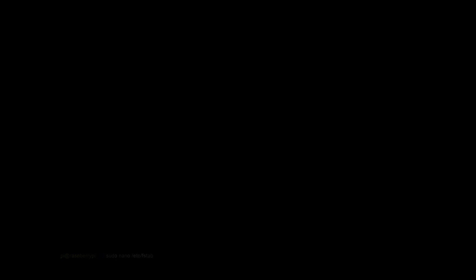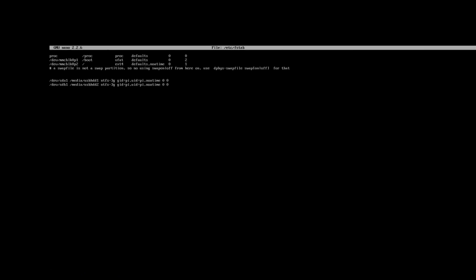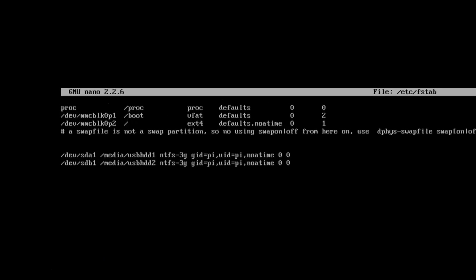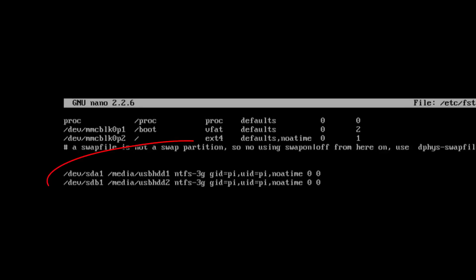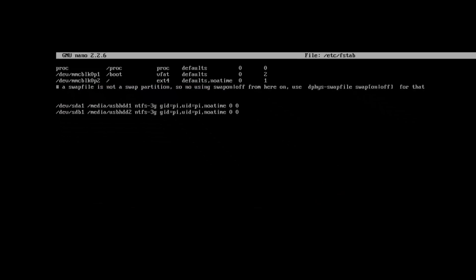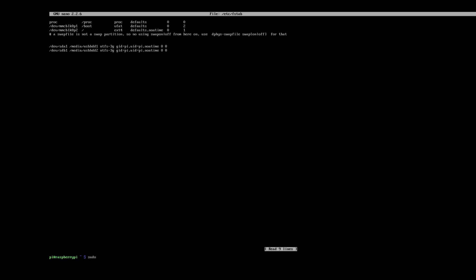Next we're going to edit the fstab with the command that was on the screen. And this basically allows the pi to mount the folders when it boots back up. Because when you mount them up by command line they're only valid for that session. As soon as you reboot they've gone. And then do a restart.